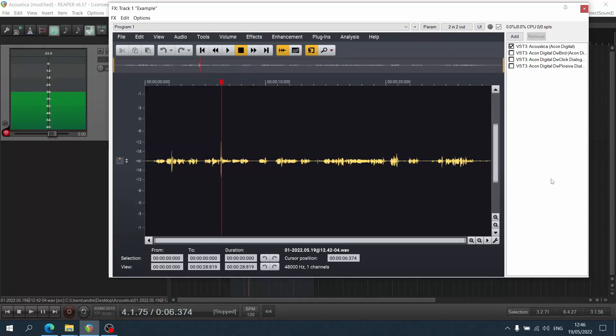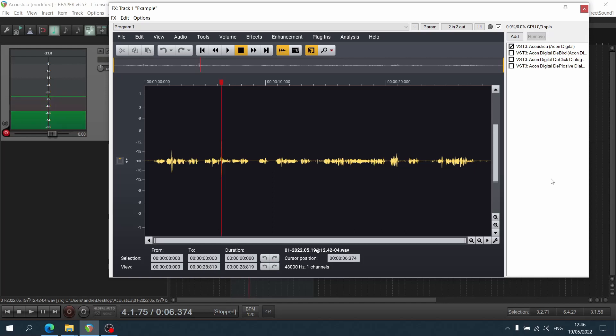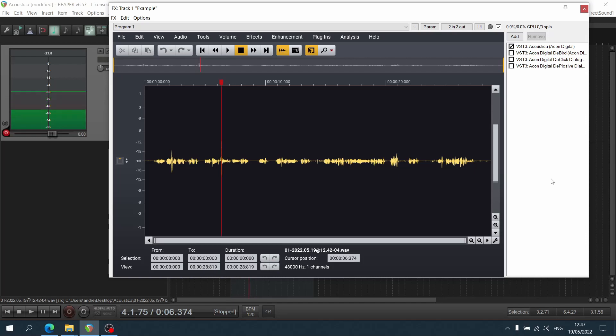What's up everyone, welcome back to the channel and to this quick video on the new update to Acoustica 7 by Akon Digital, which features some unbelievable new additions. The main one being that you can actually use Acoustica as a plugin inside your DAW, which is absolutely amazing.